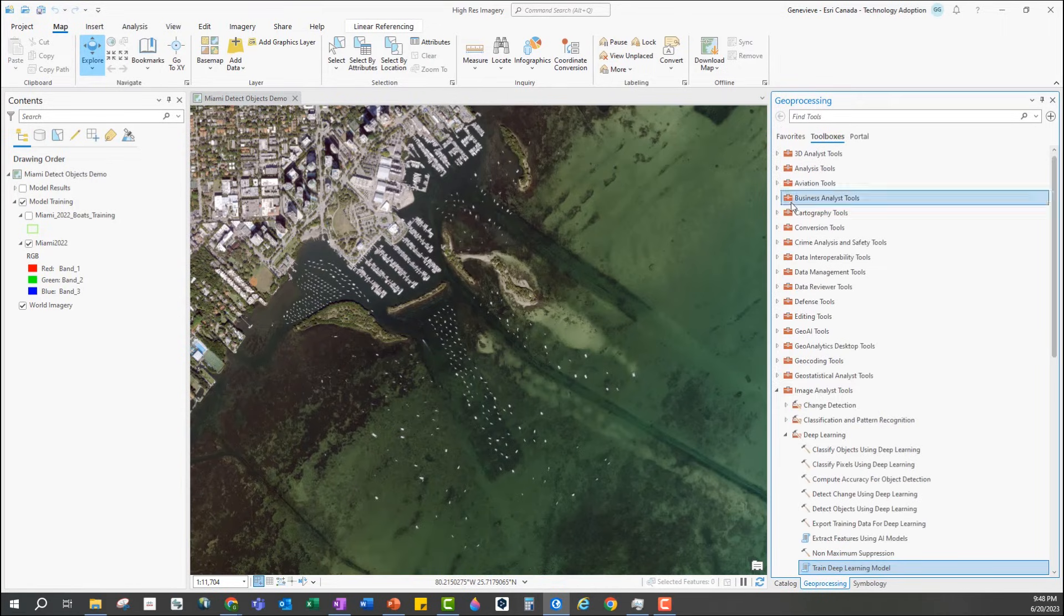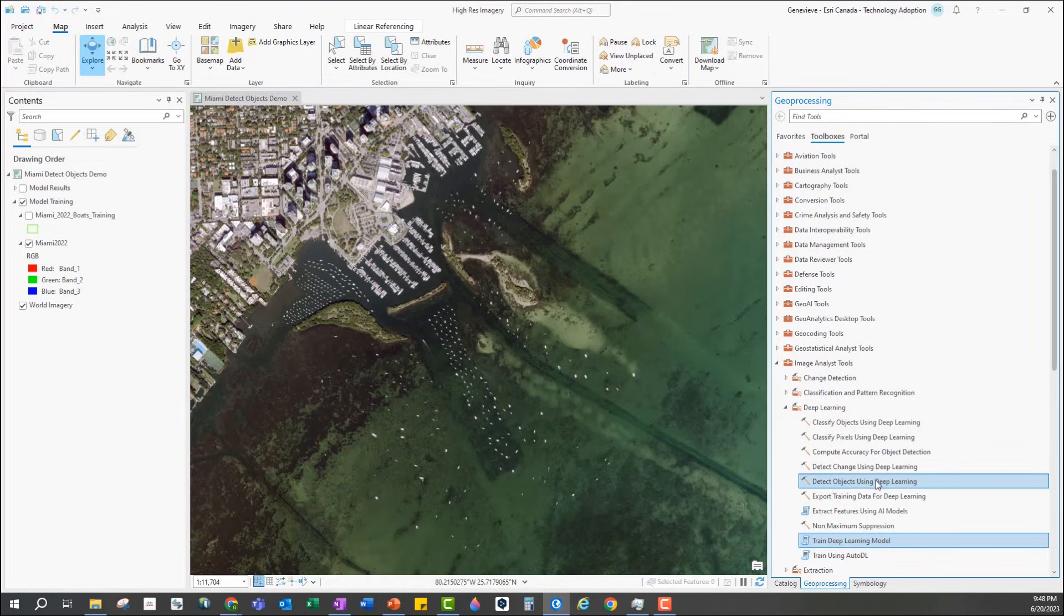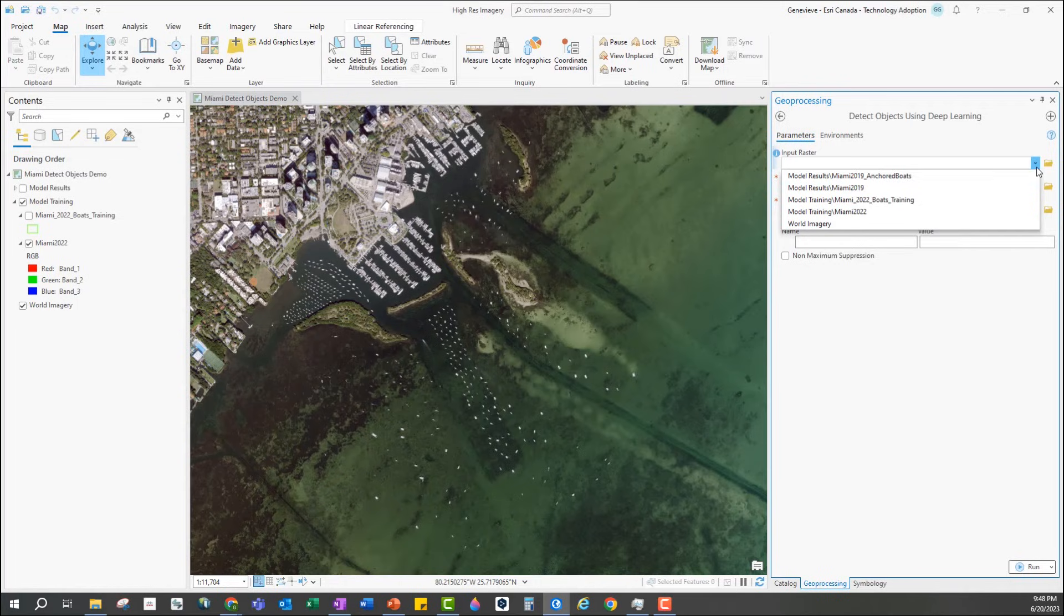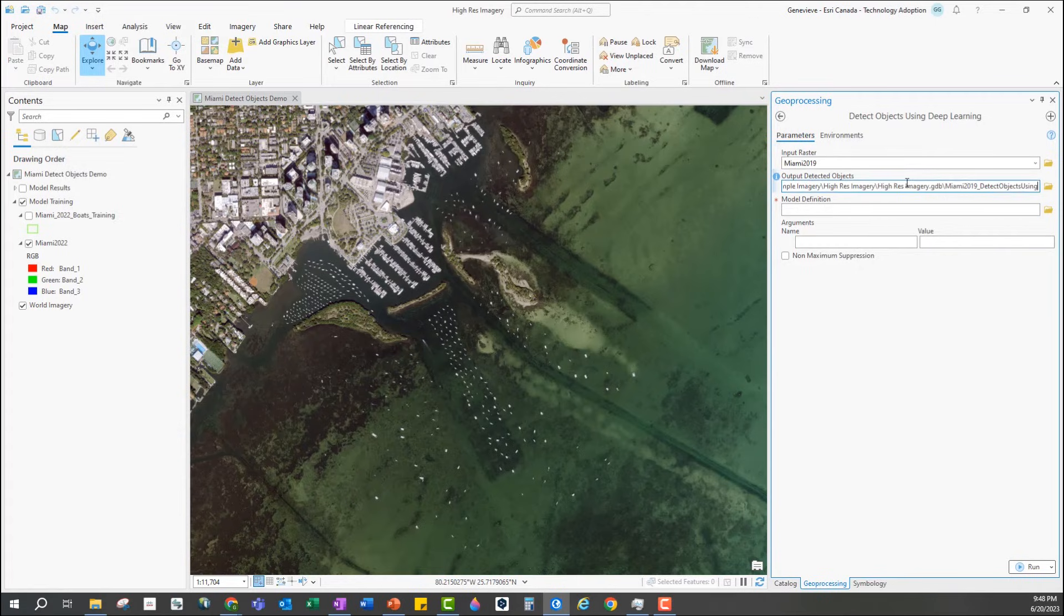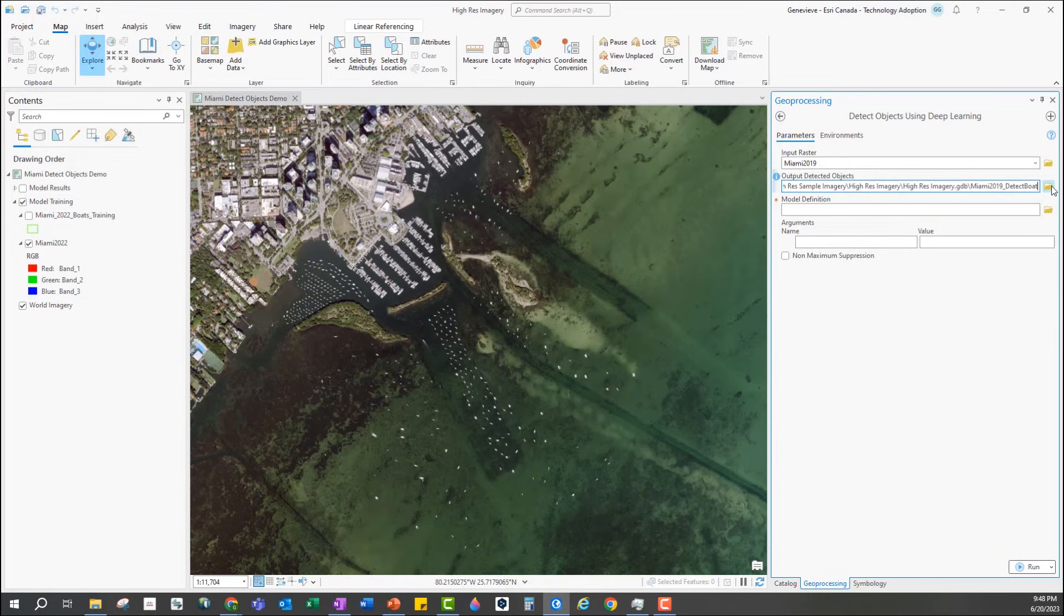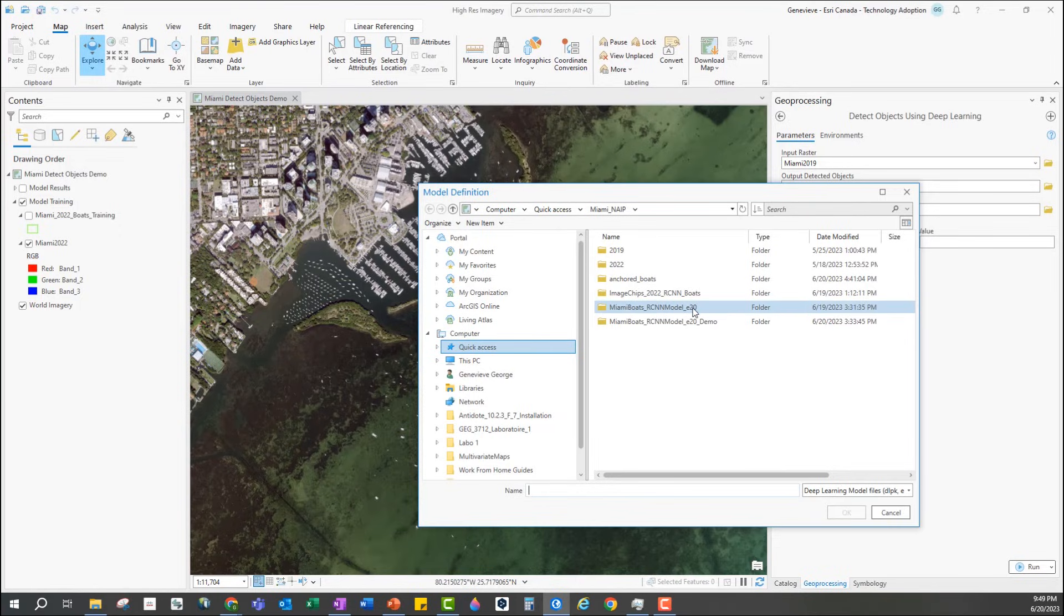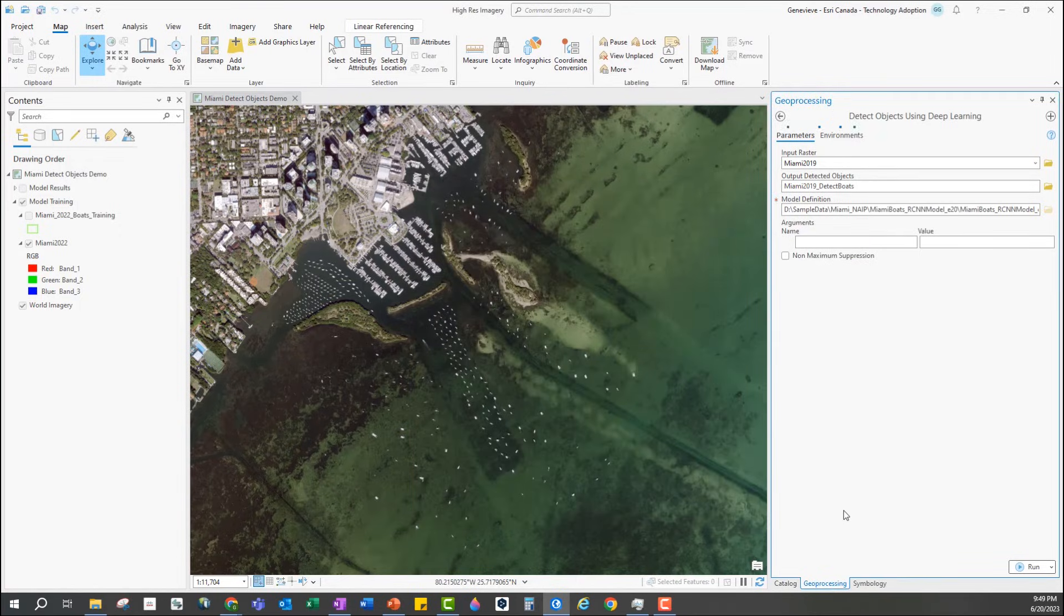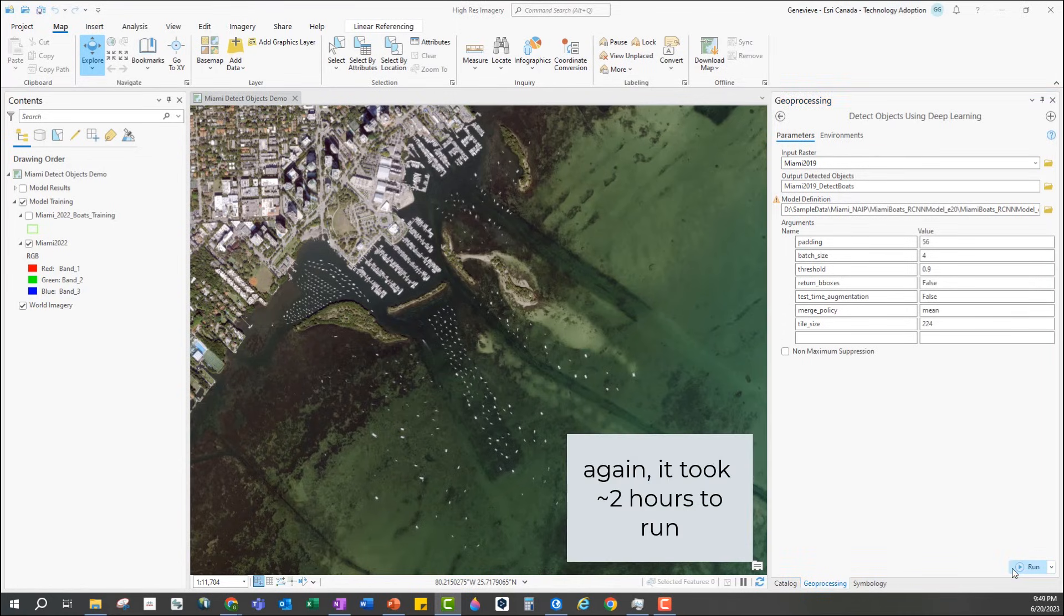Back in ArcGIS Pro, since we created an object detection model, we're going to use the detect objects using deep learning tool from the image analyst toolbox. Our input raster will be Miami 2019, so it's the same area but three years prior to the image used to train the model. For the model definition we'll select the DLPK file from the output of the trained deep learning model tool. We can leave the rest as default and hit run.